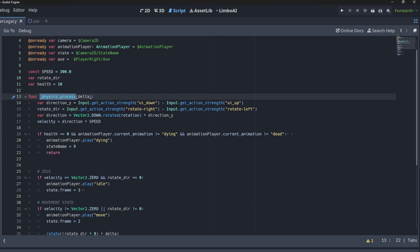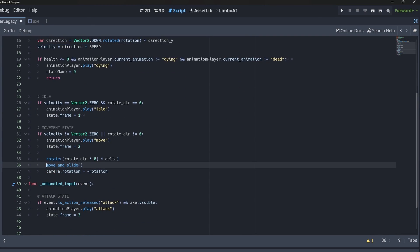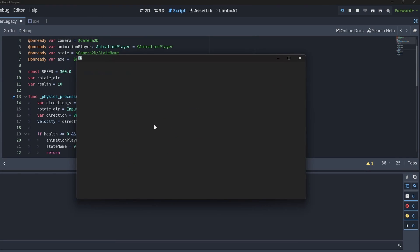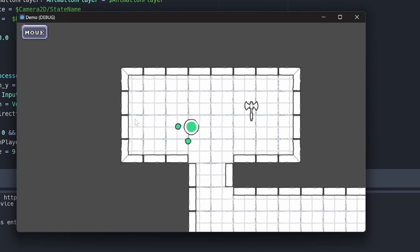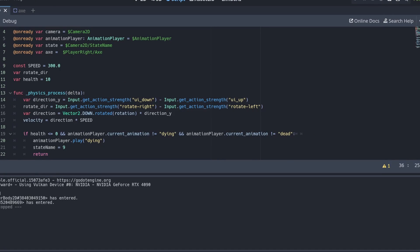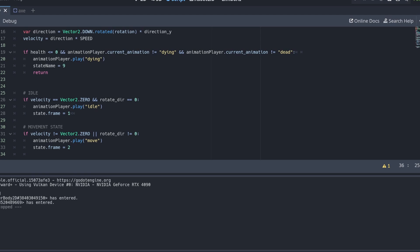Looking at the code, it's a fairly simple implementation. In the physics process we get input for up/down for direction Y, and left/right to rotate the character so it can move forward and back based on the direction it's rotated. After movement we use move_and_slide. Down in the conditionals we kind of mimic state — if velocity is zero and not rotating, we play the idle animation and set the frame to one.